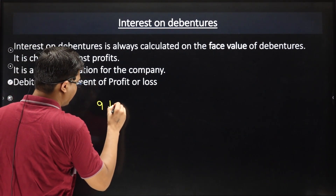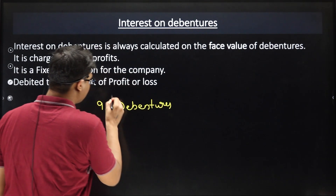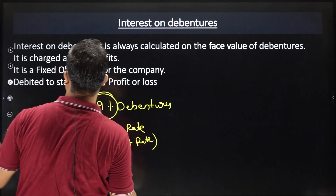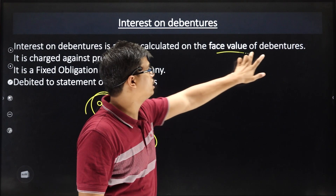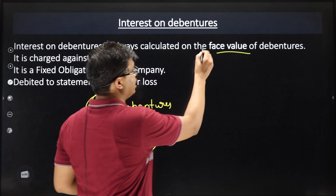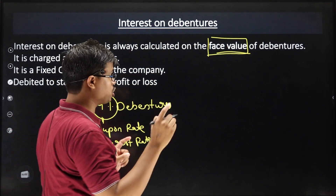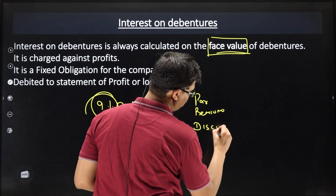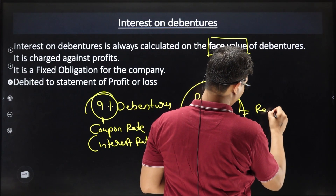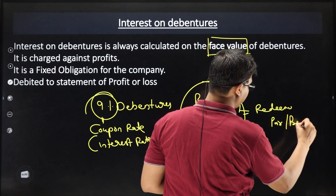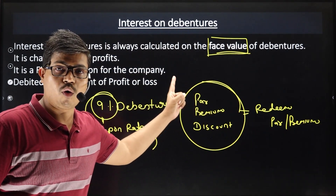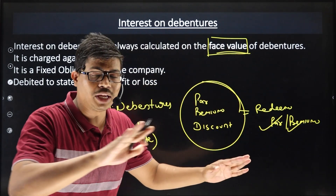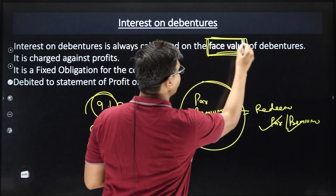You have seen it is written — 9% debentures. The 9% is called the coupon rate, or interest rate. Interest on debentures is always calculated on the face value. You have to pay attention. Whether debentures are issued at par, at a premium, or at a discount, or redeemed at a premium — the interest is always on the face value.